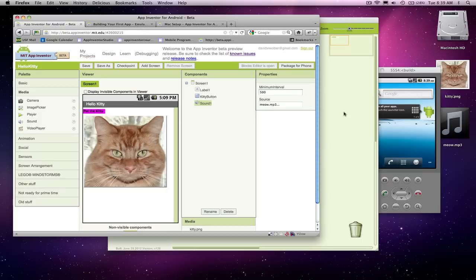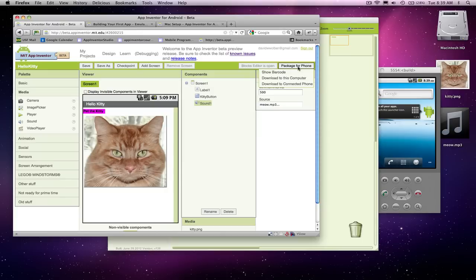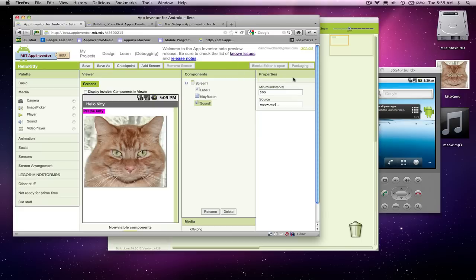All right, so now what about distributing? What about getting your app on the web so somebody could download? We could also certainly put it on the market. Well, I'm going to click on package for phone, and instead of downloading to a connected phone, download to this computer.